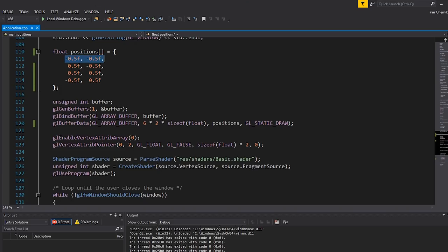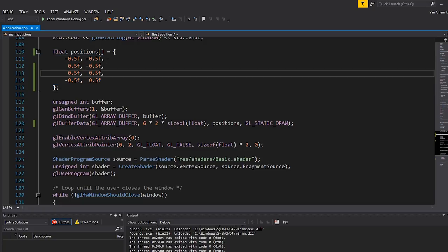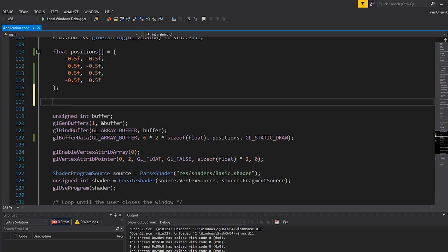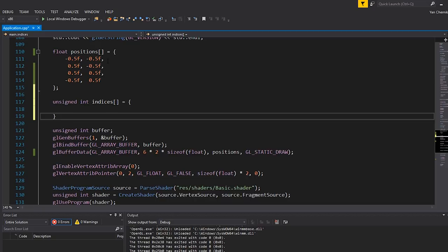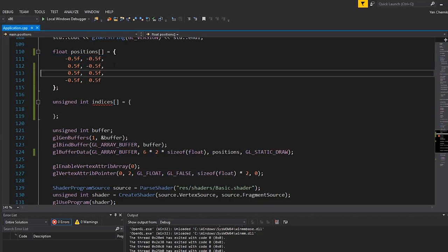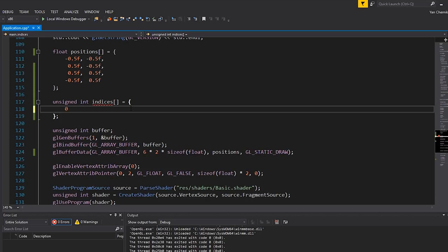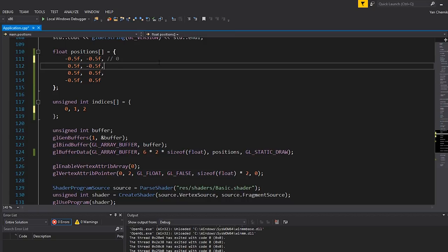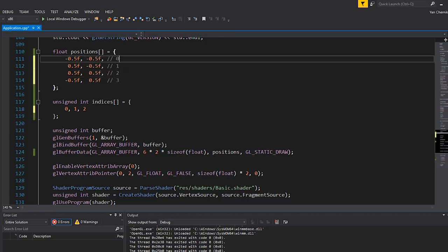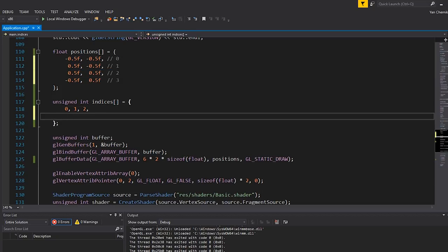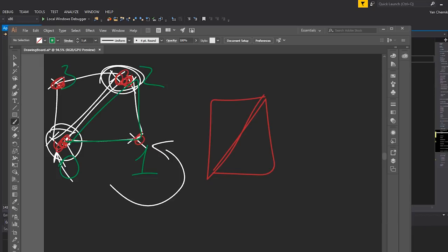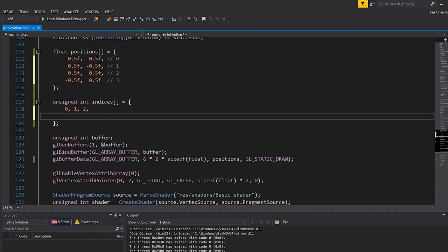So if I was to create an unsigned int array here called indices, and I just wanted to draw that same square that I had before, what I could say is use the first vertex, the second and the third vertex to get this first triangle. So that would be zero, one, and two. And then for the second triangle, I want to do two, three, and zero, which is how we can draw this triangle, the second one. And that is actually an index buffer.